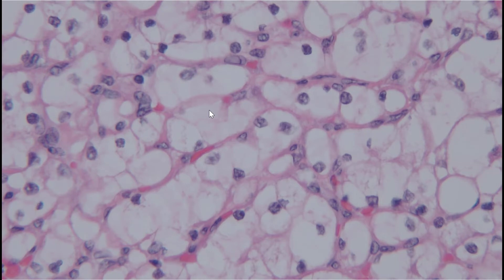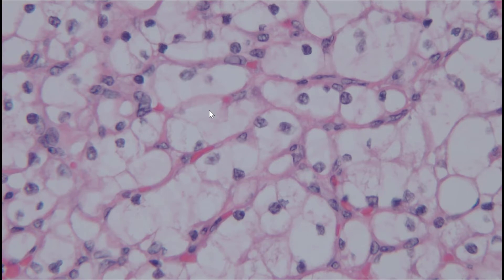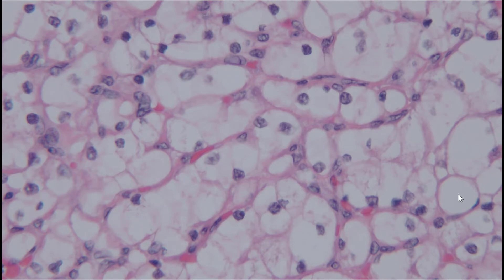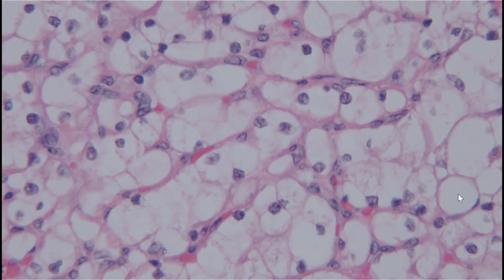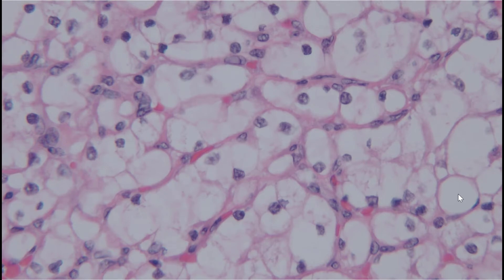The differential diagnosis for most renal cell carcinomas includes three main types: clear cell, papillary, and chromophobe renal cell carcinoma. What places this into clear cell RCC is the true optically clear cytoplasm, which represents clearing of lipids and glycogen during tissue processing. It also has the delicate capillary network, lacks papillary architecture, and lacks the prominent plant cell membranes of chromophobe RCC. This is a clear cell renal cell carcinoma, nuclear grade 2.